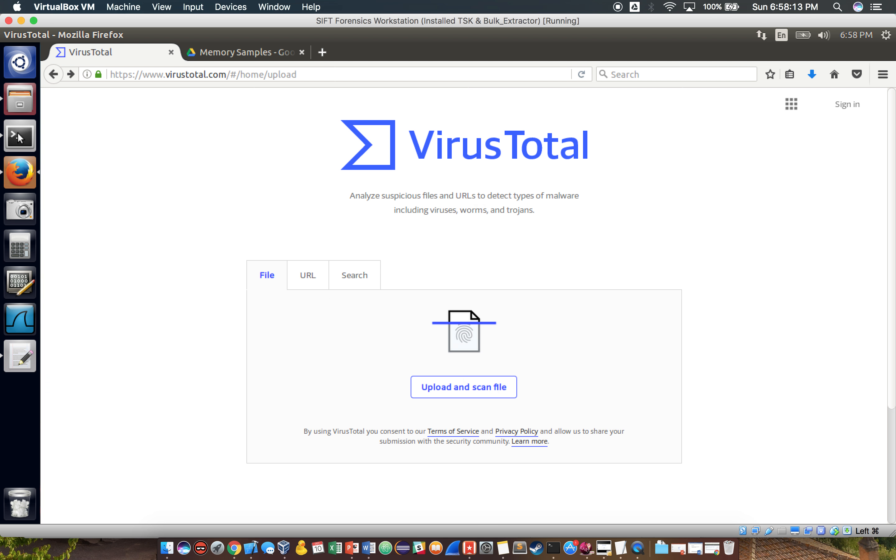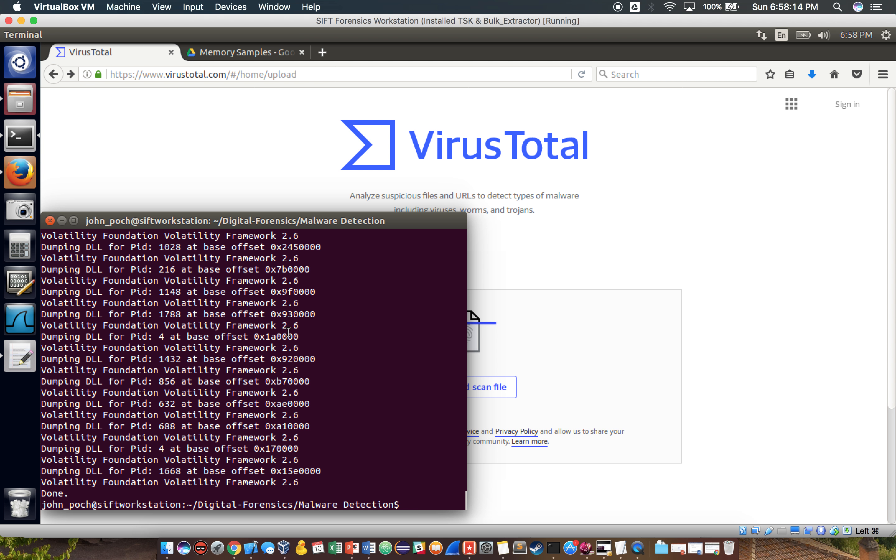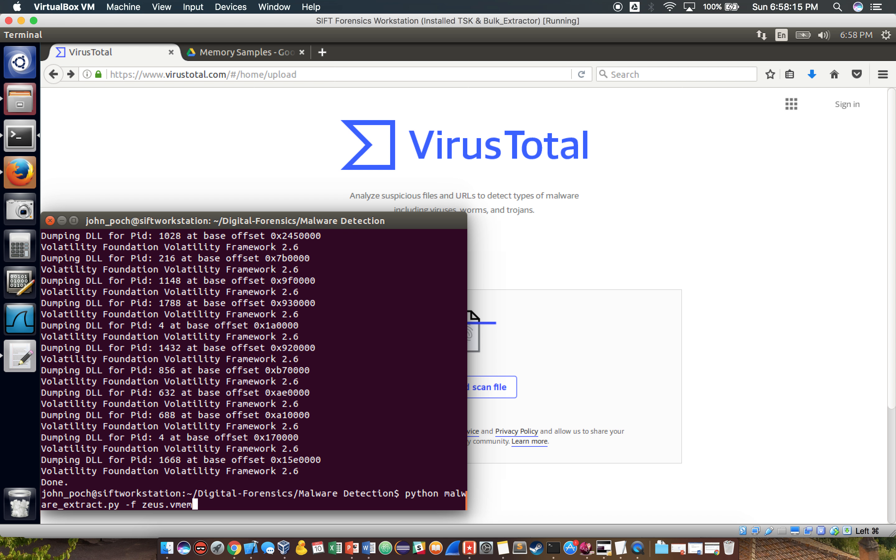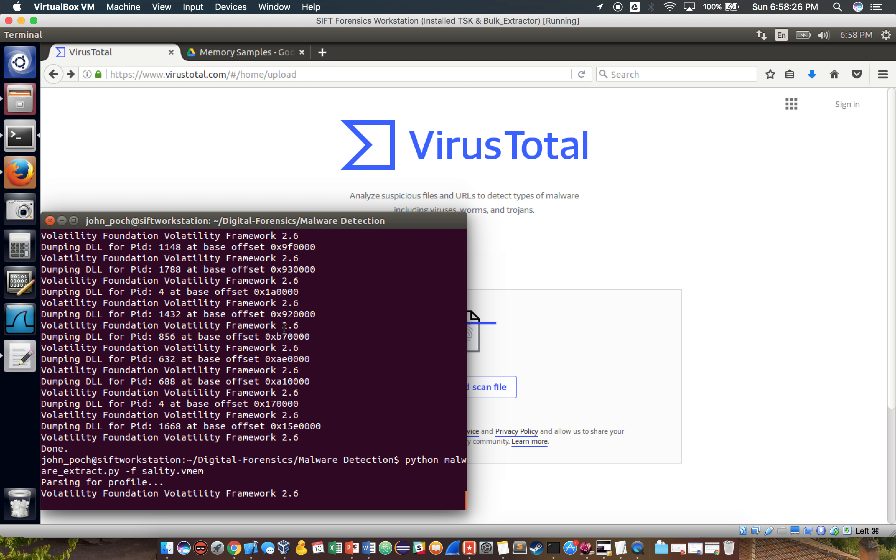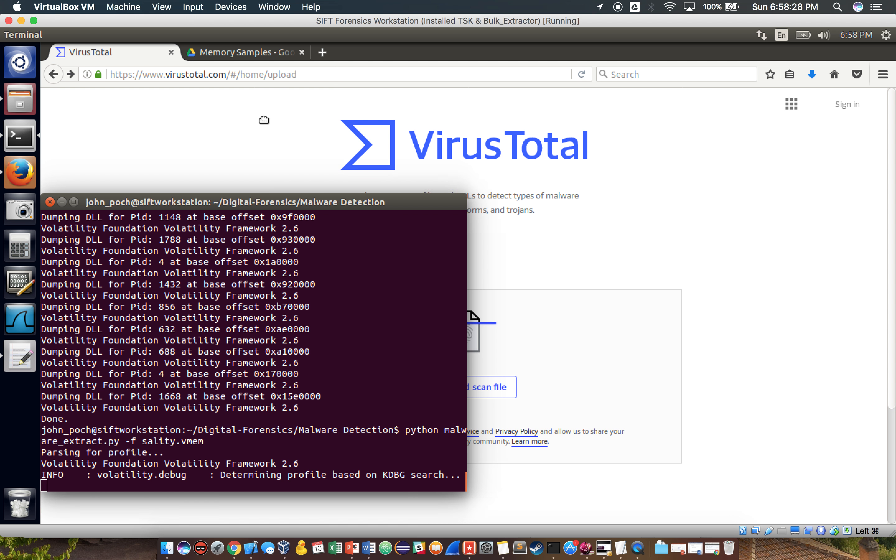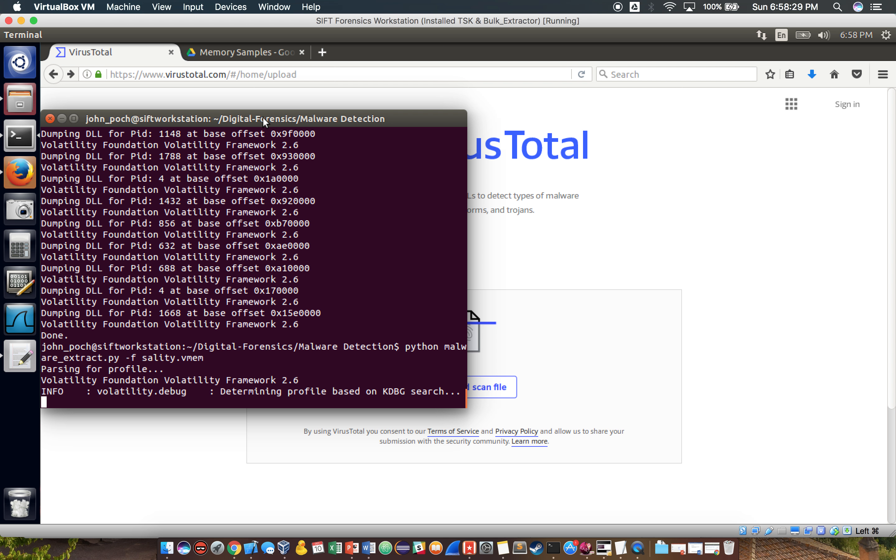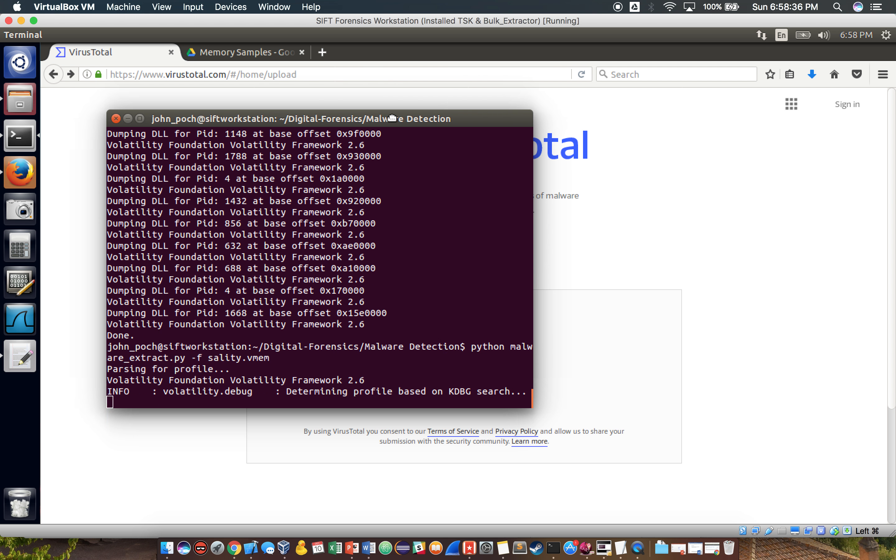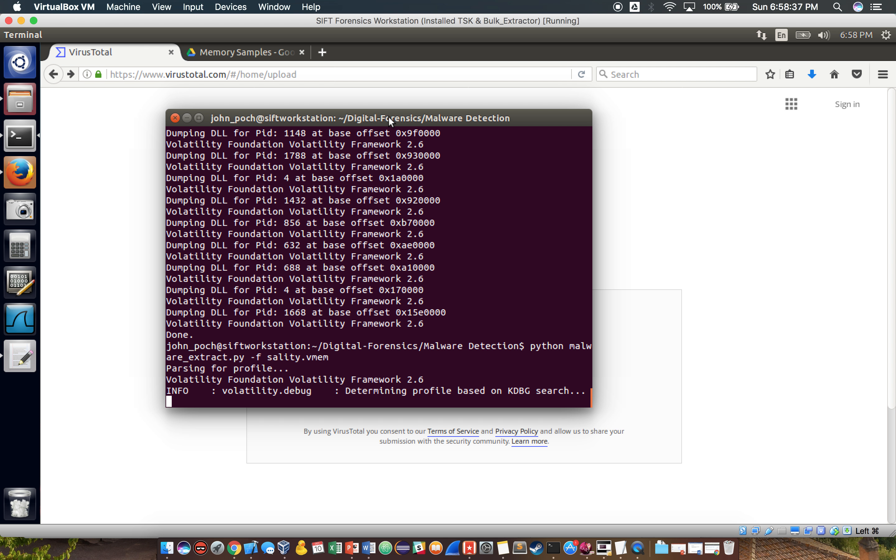Okay, so let's try running this with a different file. I have another memory dump that we'll be looking at based off of the Saladie virus.